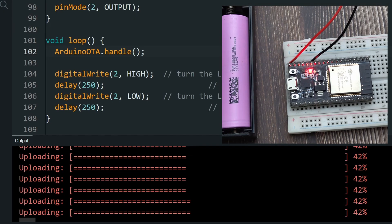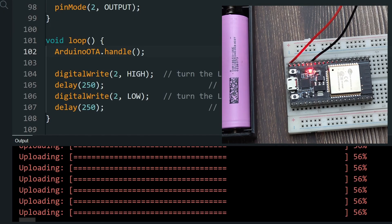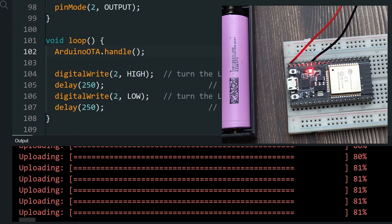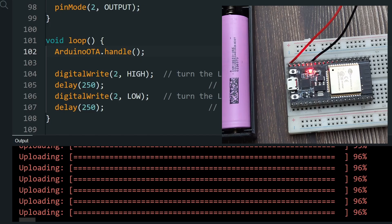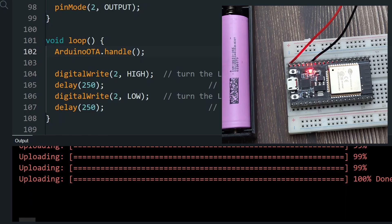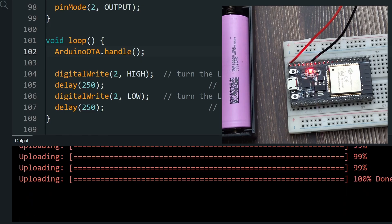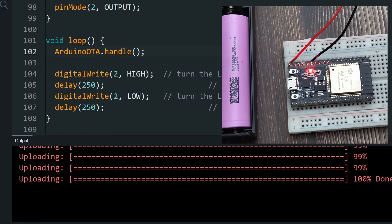Upload the new update wirelessly. Here, you can see the new code running immediately after the OTA update.